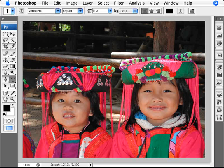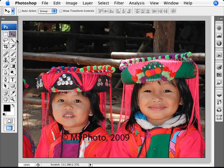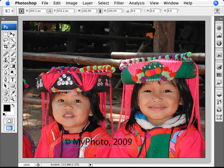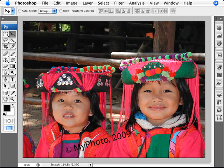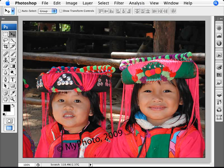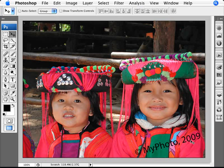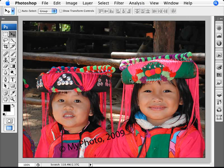With our type tool, we type in the copyright information that we want. We'll put in 'my photo, 2009' as our copyright. Then we'll do Control+T and rotate it to a negative 15 degree angle by holding Shift. We want this copyright to go across our whole photo.